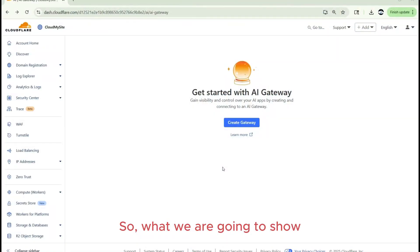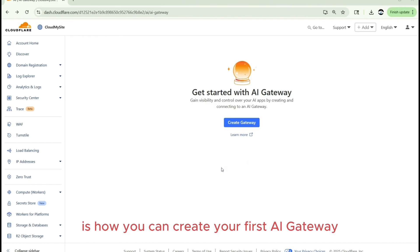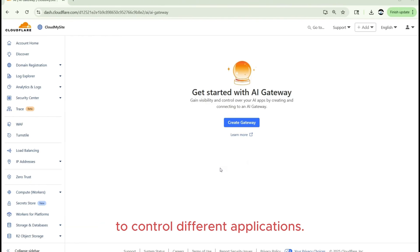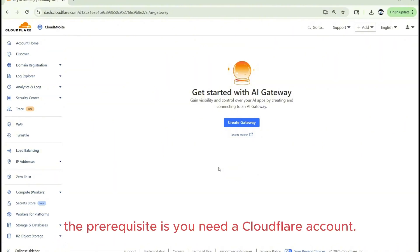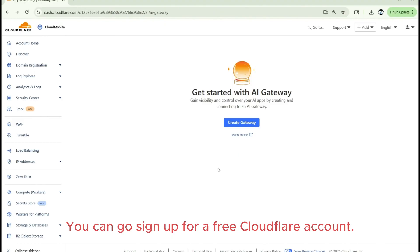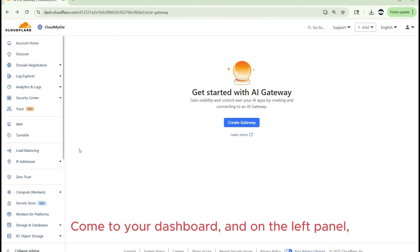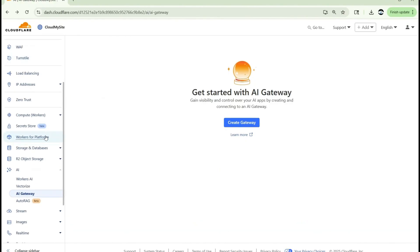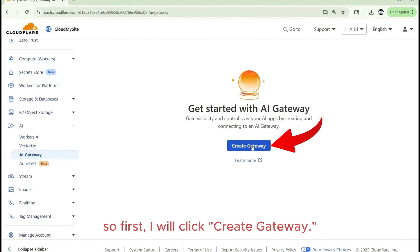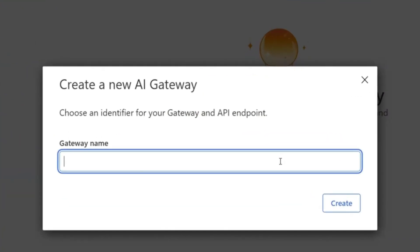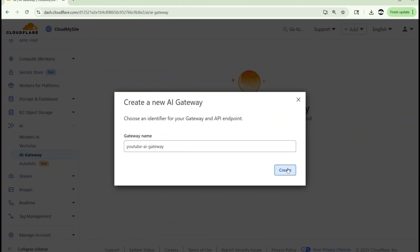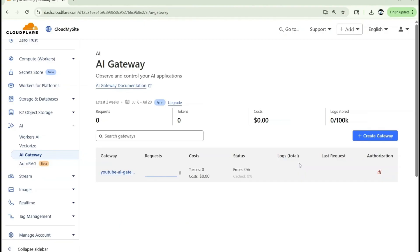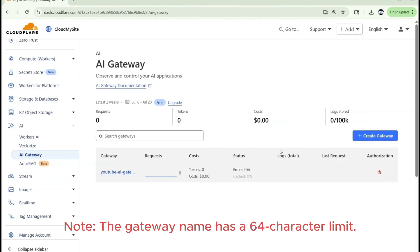So what we are going to show is how you can create your first AI Gateway using Cloudflare. You can create multiple gateways to control different applications. And for this, the prerequisite is you need a Cloudflare account. You can go sign up for free. There is no cost in signing up. You may be charged for the resources consumed. Come to your dashboard and on the left panel, you will see the AI section. I don't have any AI gateways. So first I will click Create Gateway. I will just choose, say YouTube AI Gateway. You could give any name of your choice. Click Create. And the AI Gateway is created. Note, the Gateway name has a 64 character limit.